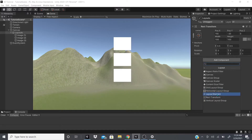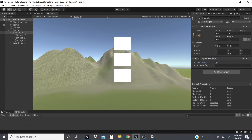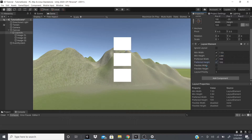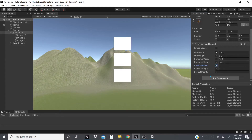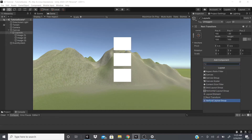Next is Layout Element. This allows you to override or ignore a layout, and you can set the priority of the layout element. You can set a minimum width, minimum height, preferred width, preferred height, and flexible width and height. This is useful for mobile games where you want specific minimum or preferred dimensions. I've made two mobile games and haven't used this yet, but it might improve them.